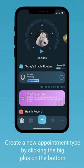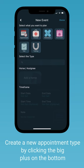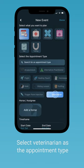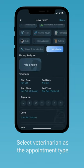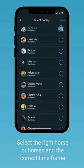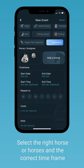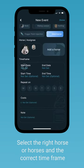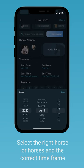Create a new appointment by clicking the big plus on the bottom. Select the appointment tile and the appointment type. Select the horse or horses that are going to be part of this appointment. Select the time frame.